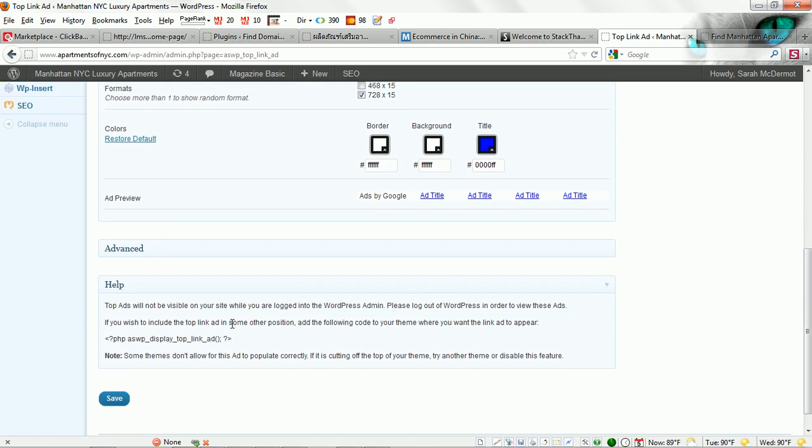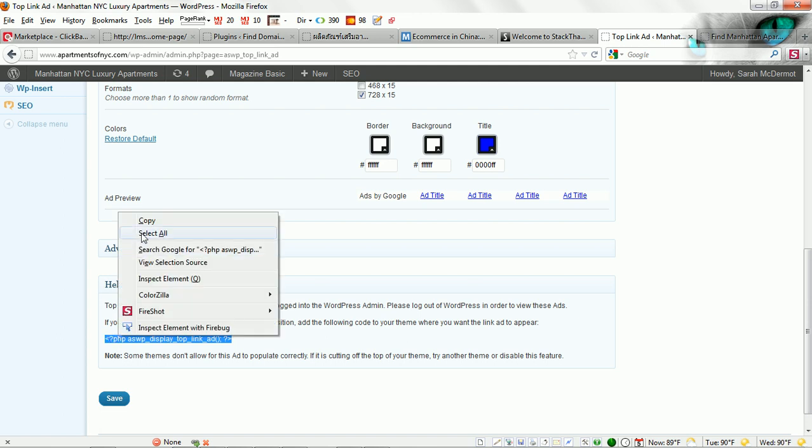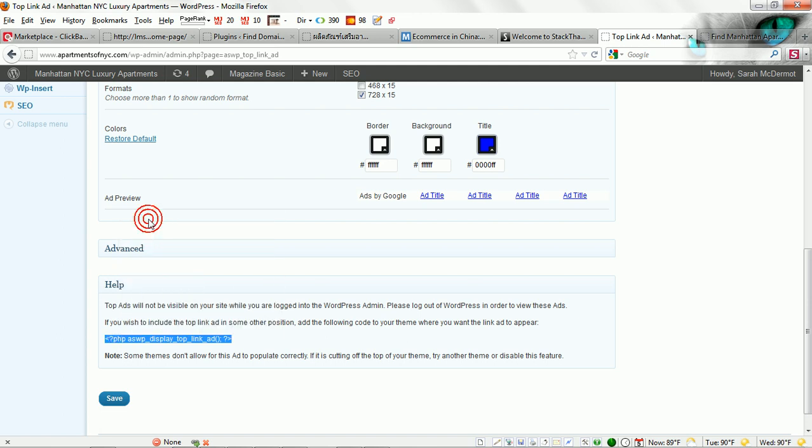You can also grab the code once you create that ad. If you would like to show this in a different spot you can copy this little code right here and go to your header.php editor and drop it in.